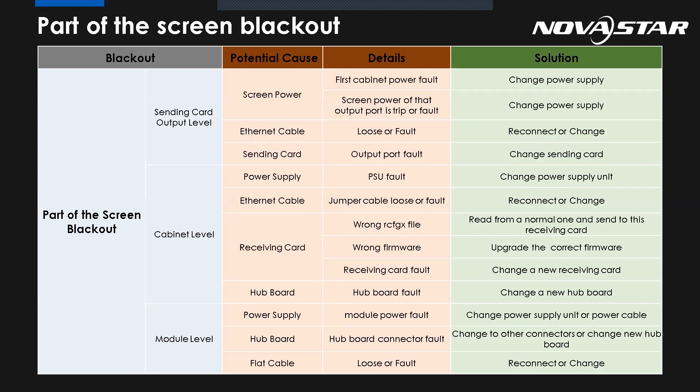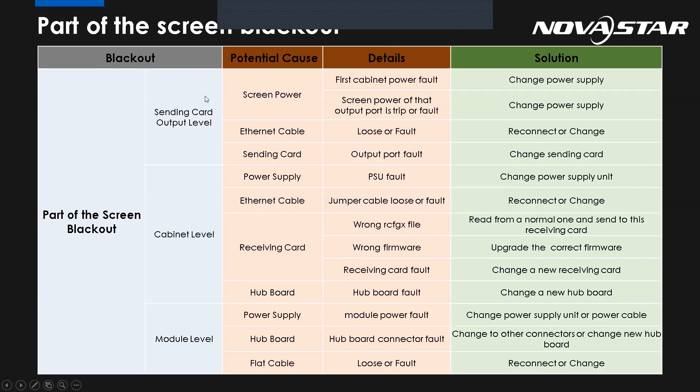So after this presentation, we will send you the PowerPoint later and also the QA document. Maybe you can keep this table just in case sometime you have this issue. You can just check them one by one. I think if you have this one, there's no problem anymore.